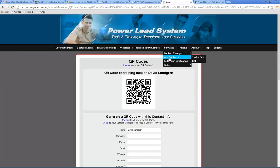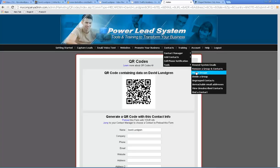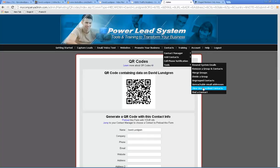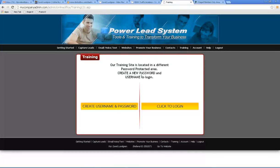All your contacts — you can add contacts one at a time or as a list. Cell phone notifications, all your tools. You can resend system messages, remove a group or contacts, merge them, divide them, ungroup — this is all within the contact manager. It shows you all the email addresses that are unreachable or have been unsubscribed.